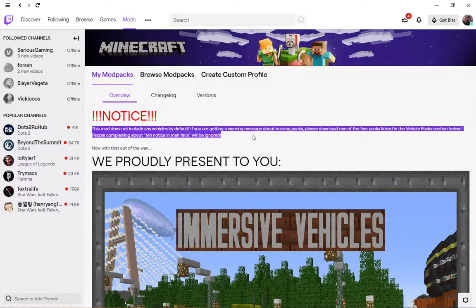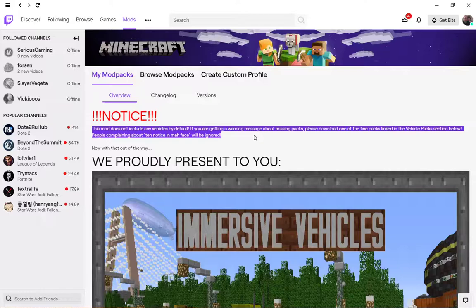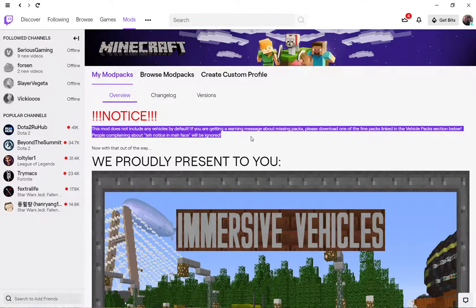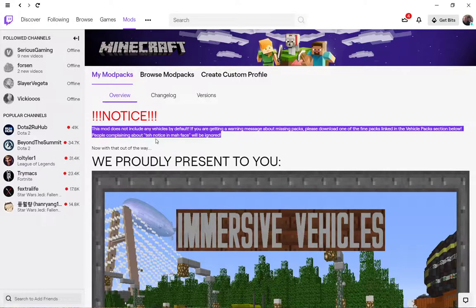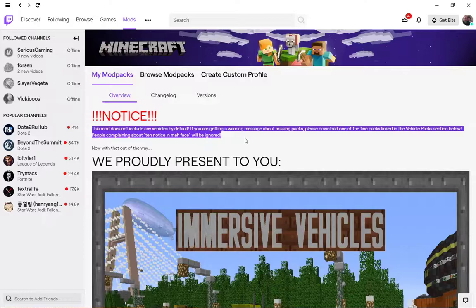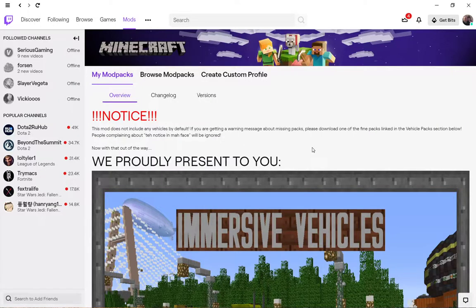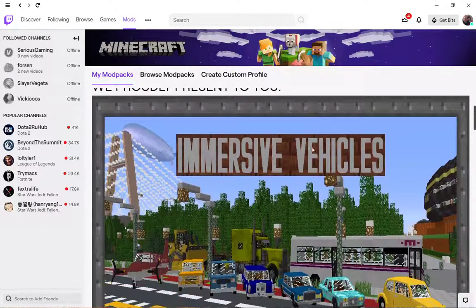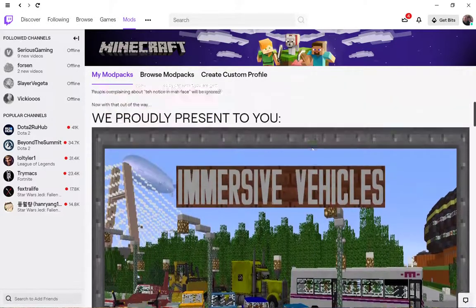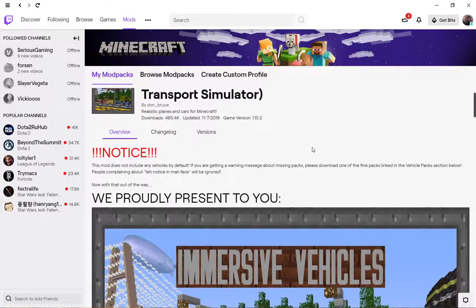This mod does not include any vehicles by default. If you are getting a warning message about missing packs, please download one of the fine packs linked in the vehicle pack section below. People complaining about the notice in my face will be ignored. You've been warned.